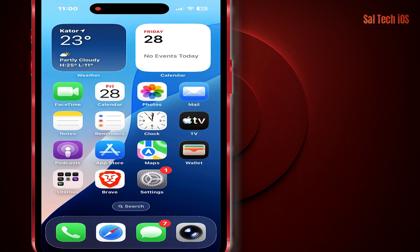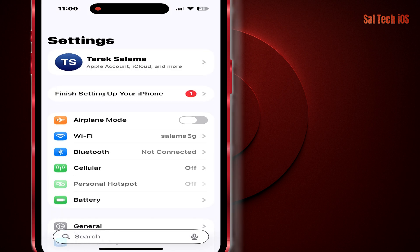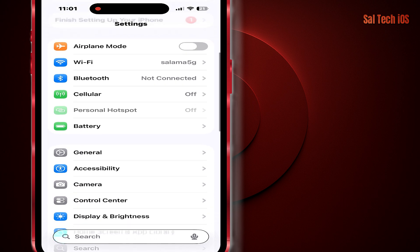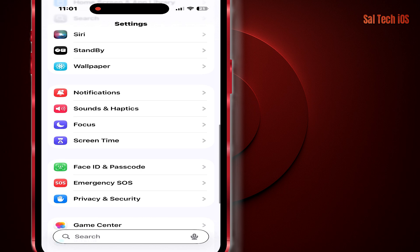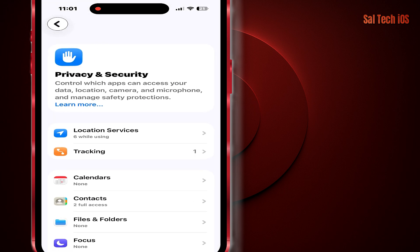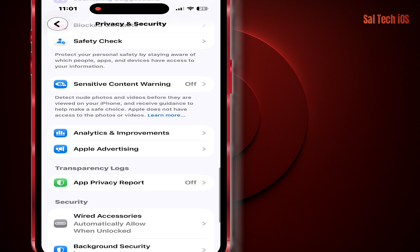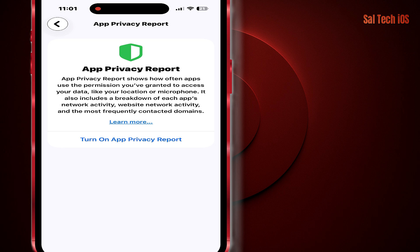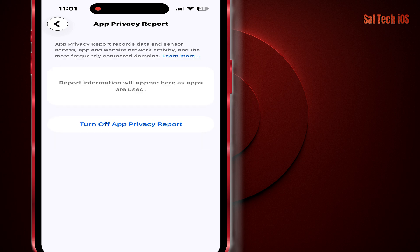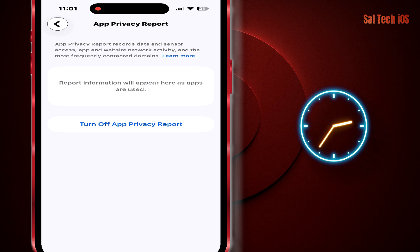First thing: open Settings, then Privacy and Security, then App Privacy Report, and turn it on immediately. At the beginning, you'll find the page empty with no reports, but leave it for the whole day and come back later — you'll be surprised by what you see. And that's where the video really starts.